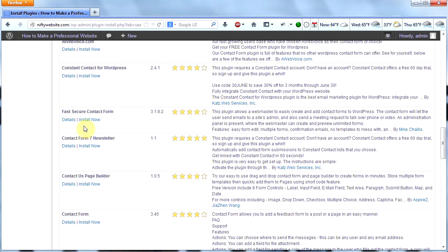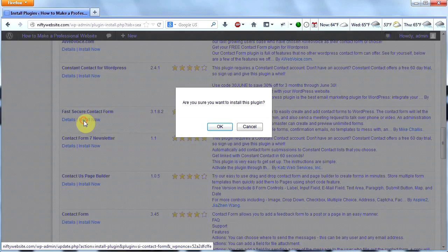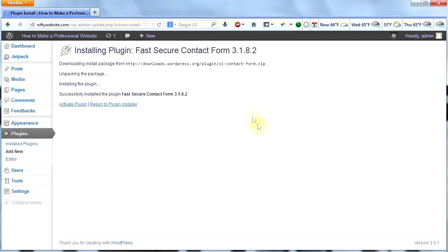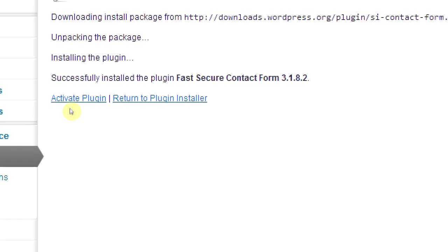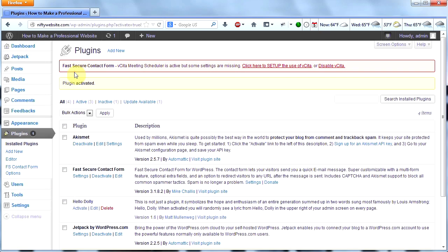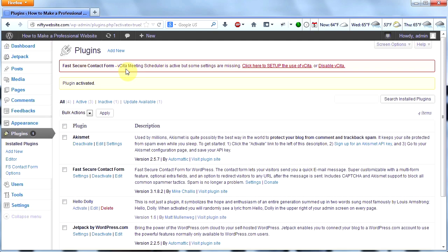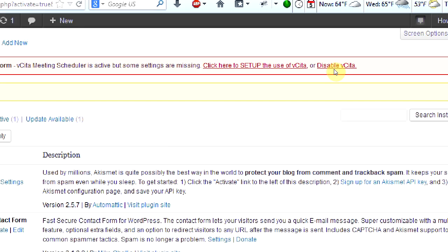I'm going to click install now. WordPress will install the plugin and then I have to click on activate plugin. It tells me: Fast Secure Contact Form — vSETA meeting scheduler is active but some settings are missing. I don't really need the meeting scheduler, so I'm going to click on disable vSETA.